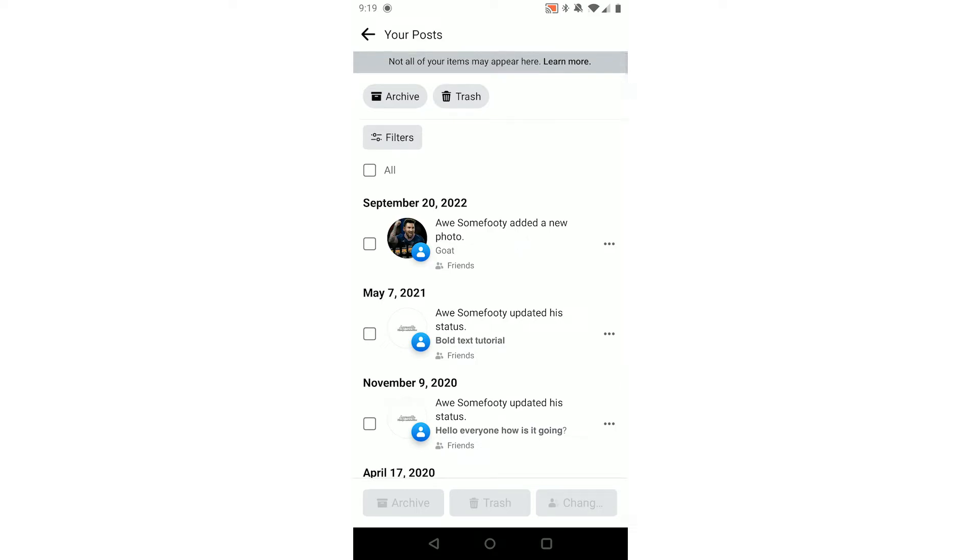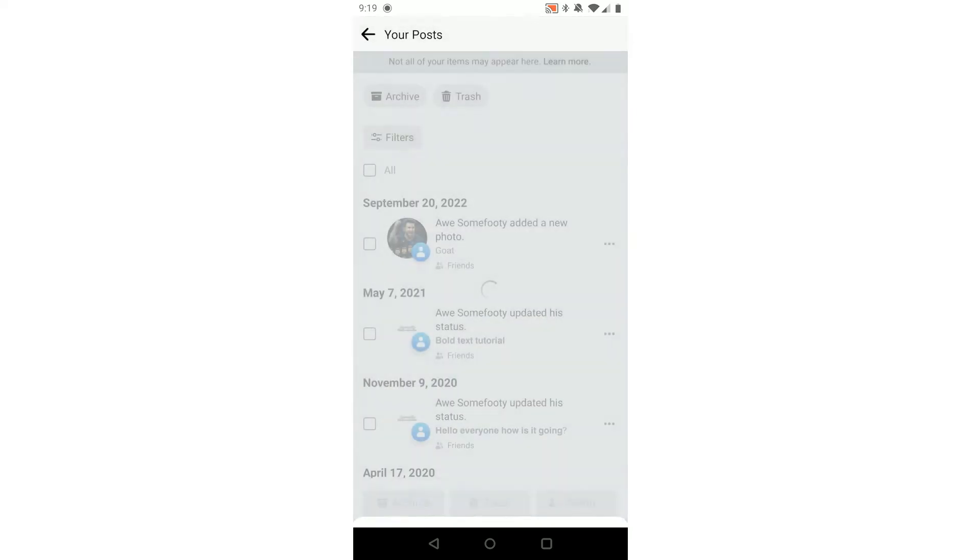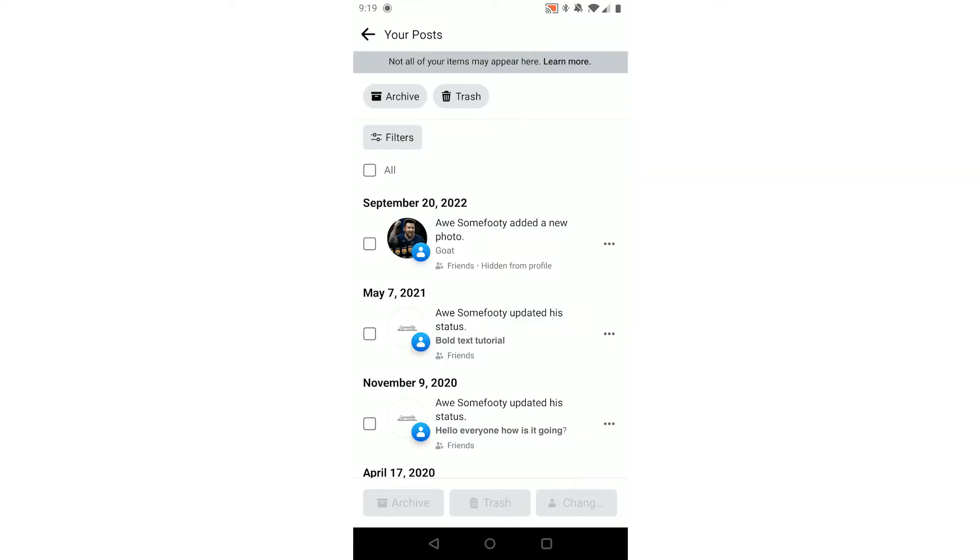Now you will have to go to the post that you want to hide, which for me is this photo of Messi at the top. You click the three dots to the right of it, and now as you can see it says View, Change Audience, and Hide from Profile. What you want to do is click Hide from Profile, and as you can see it says Hidden from Profile.